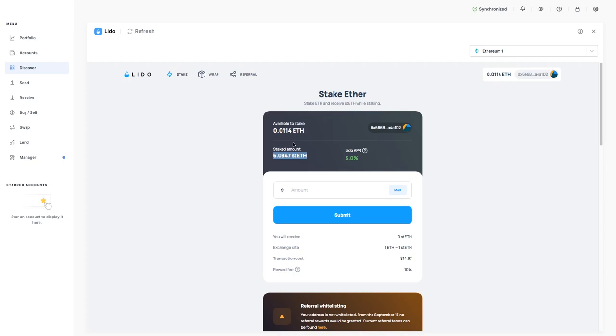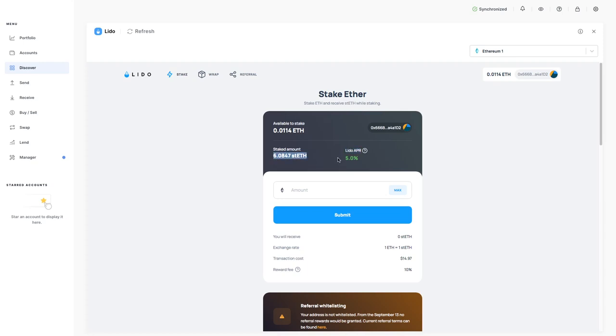Once that is launched then people will be able to get their Ethereum out. At this point you can't, so with Lido it gives you the opportunity to stake your Ethereum and you get this token that you can use elsewhere which is pegged to Ethereum. So I'm getting 5.0% added to this amount every single day which is very good, more than any bank.